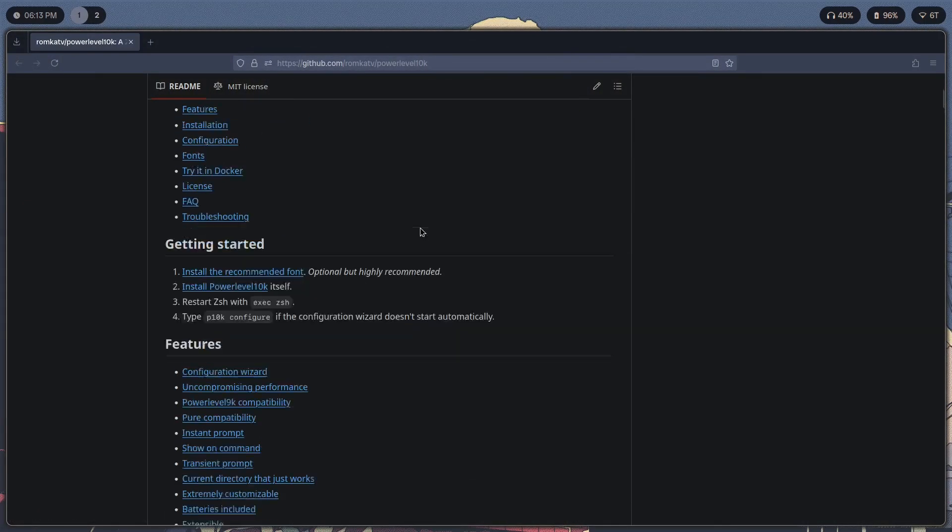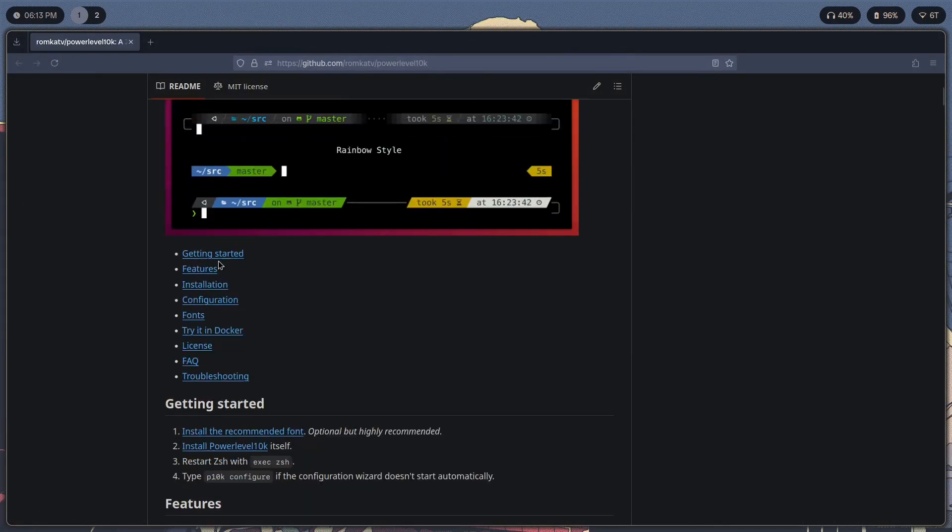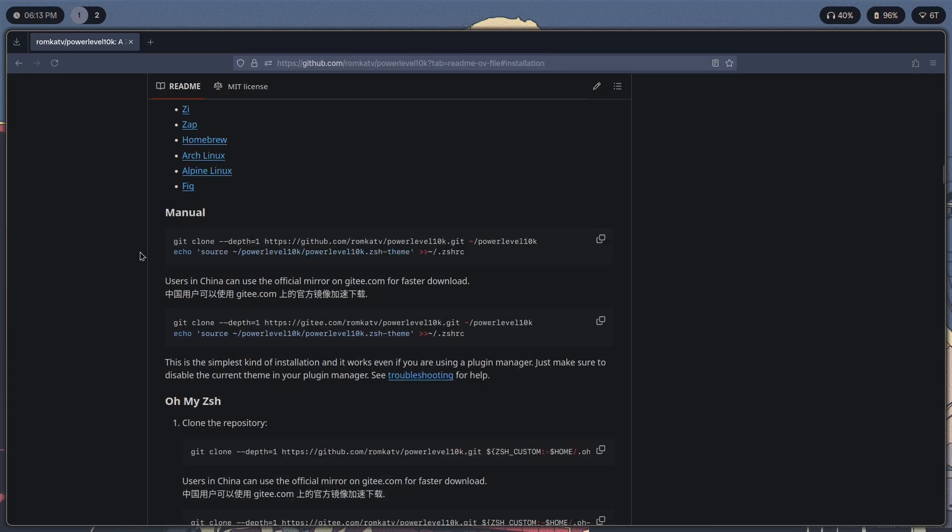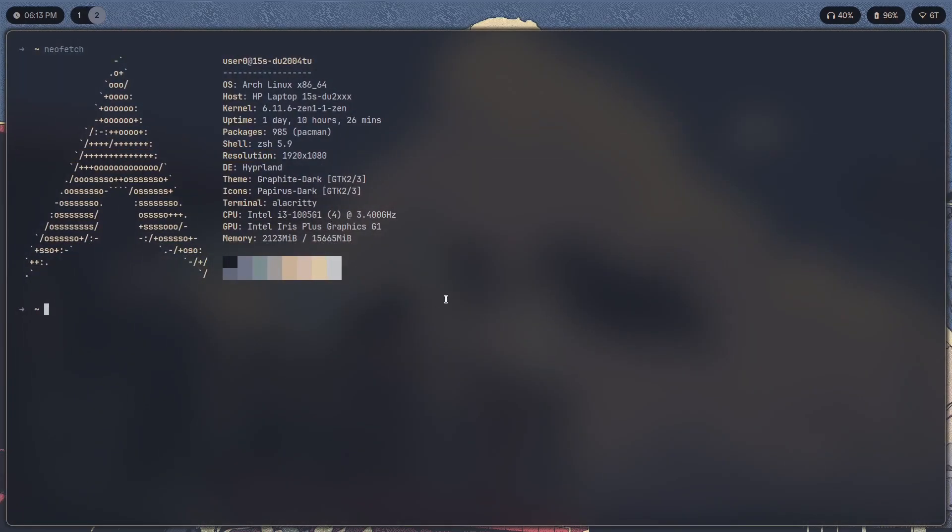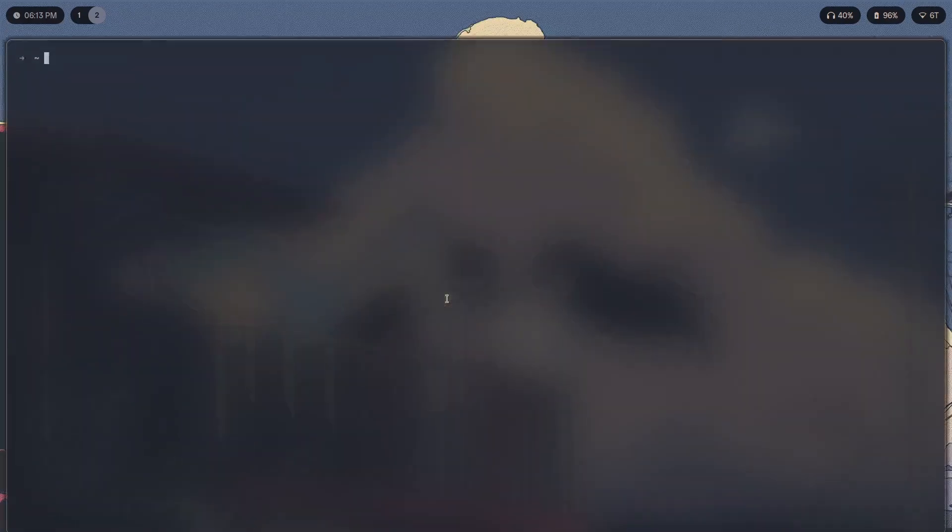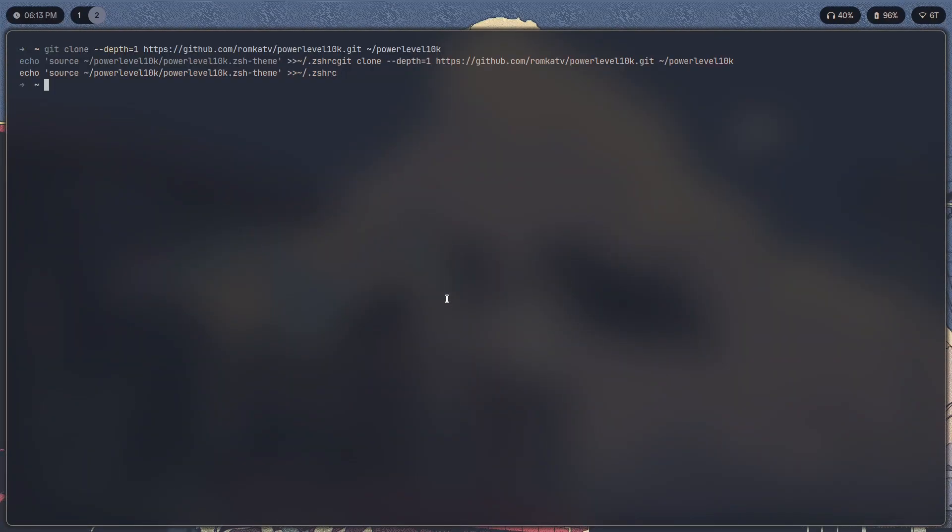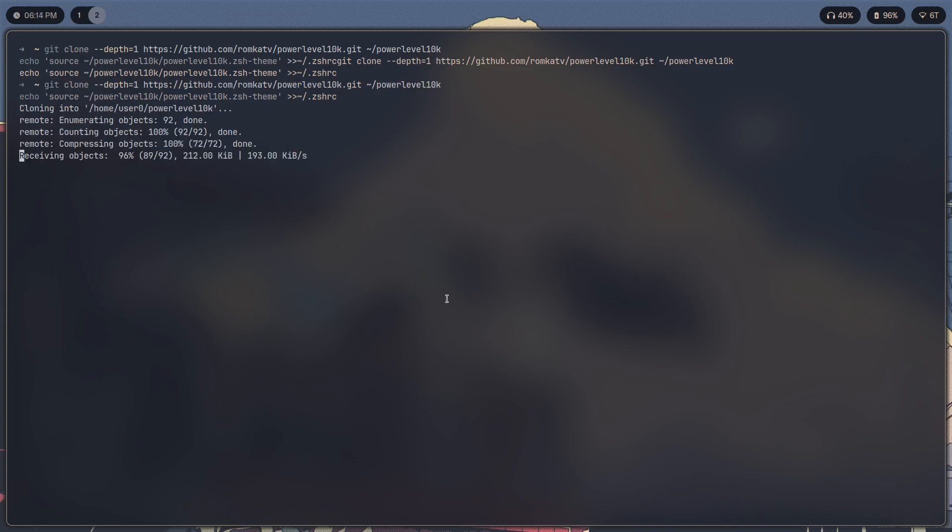Now let's see here. For installation we are going to have to manually install this using this command. So just copy this, paste it here, and there you go, done.